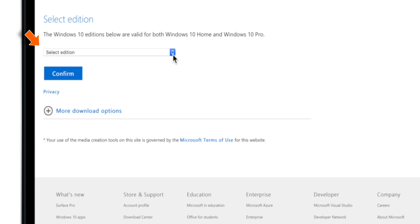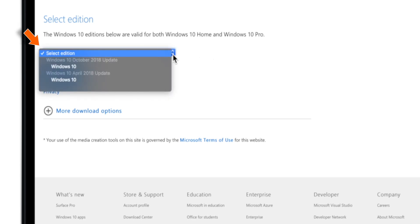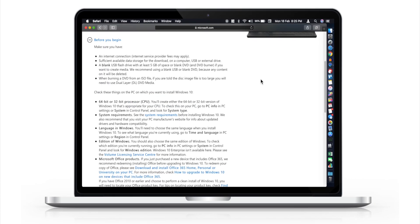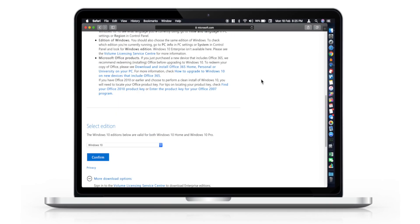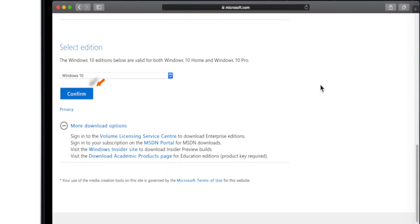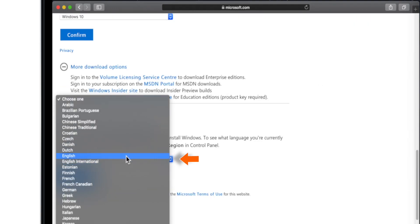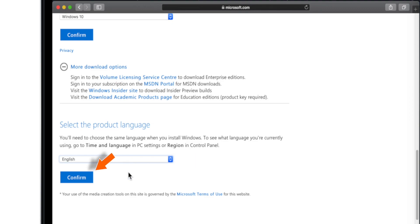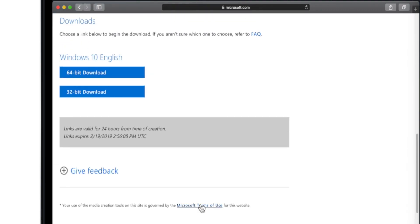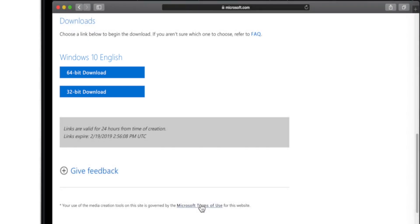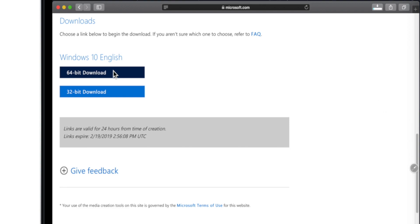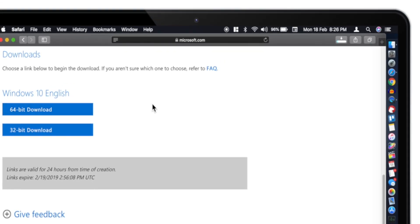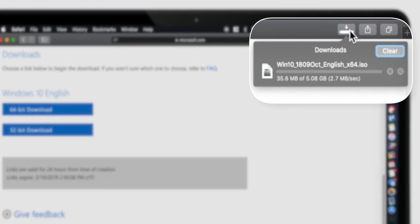Here you need to select the edition of Windows 10 you want to install. Don't forget to read the system requirements before you begin. Now click Confirm, choose your language, and click Confirm. Then you should see the 32-bit and 64-bit download options. You want to select the 64-bit download option, and that will download the Windows 10 ISO and save it to your Downloads folder.